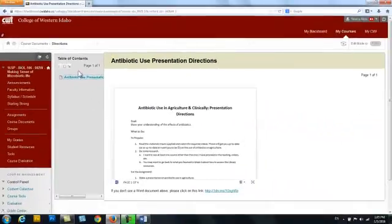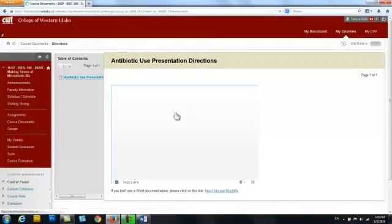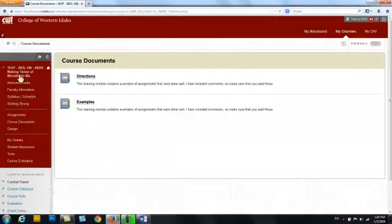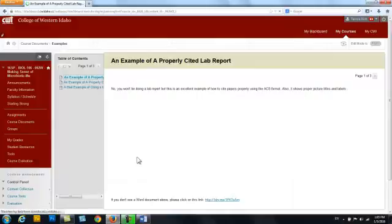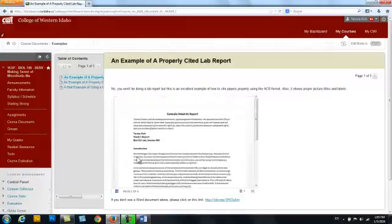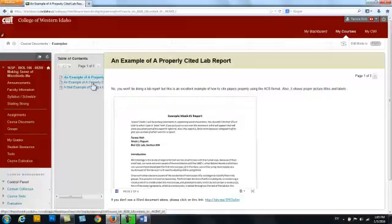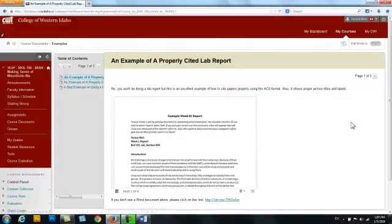Now let's go look at examples. I'm more of a visual person and I do better if you show me an example of what you want. So here I have two examples of how to properly cite a paper, and I have an example of a properly cited lab report.